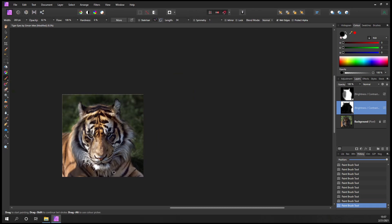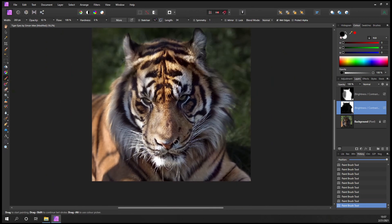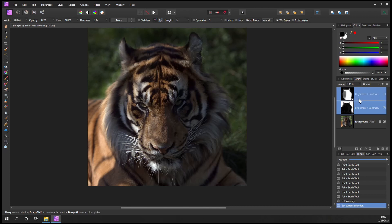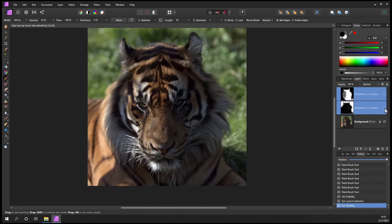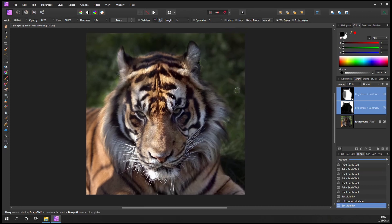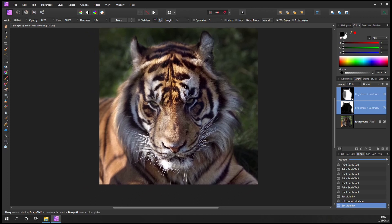If I hold the Shift key down I can select both layers and turn them off together - that's the original. Now we've almost reversed it: we've got a darker background and the tiger is starting to come out.